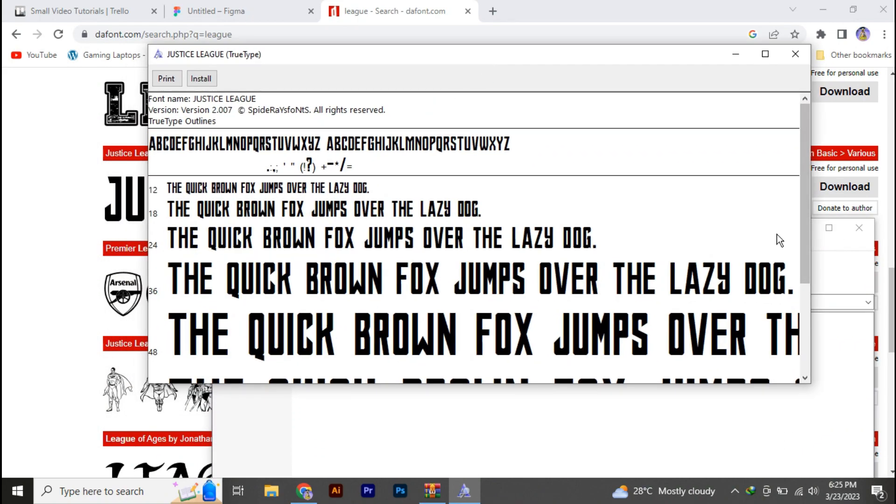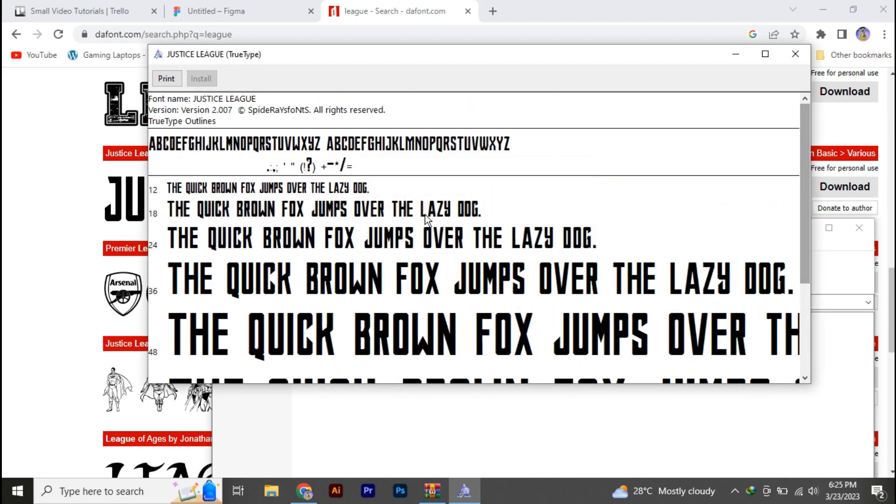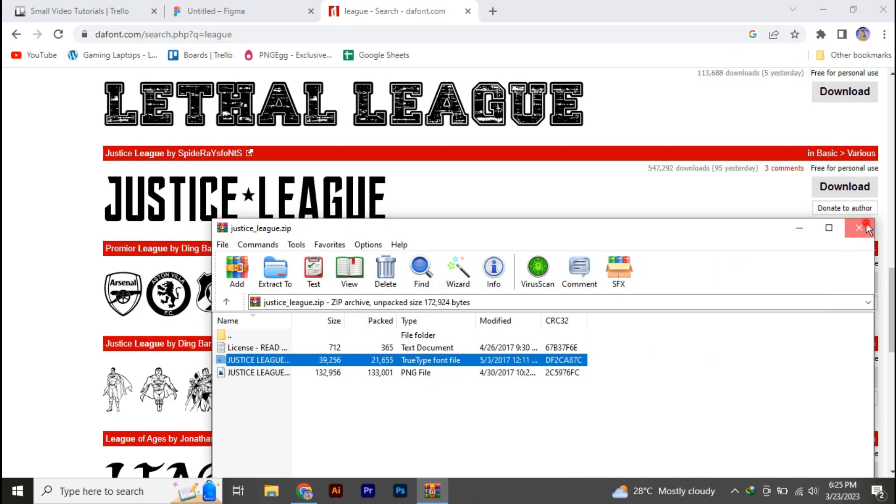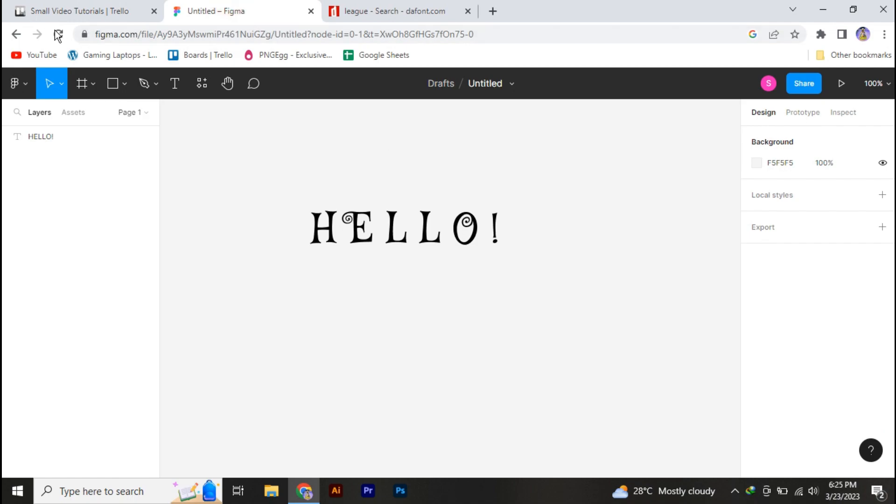You can see the font installer is open, and now you just need to press the install button and the font will be installed. Then just go back to your Figma and reload the page.